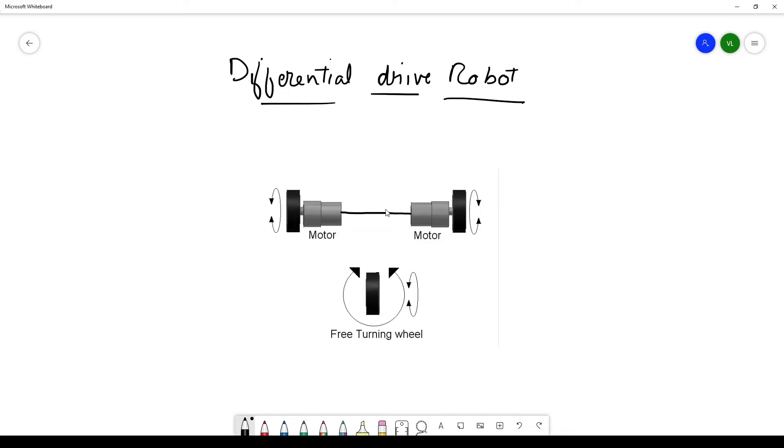By varying the speeds of these motors, we can drive them in different directions. If we drive the motors in the same direction, the resultant velocity will be in that direction. If we drive them in opposite directions, the robot will revolve around its axis.